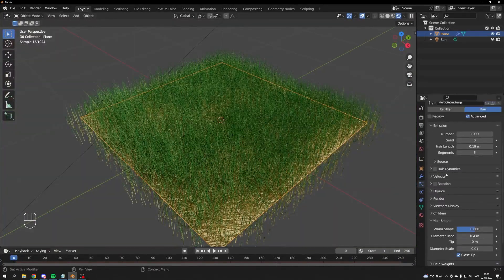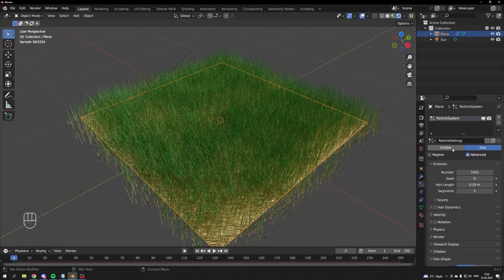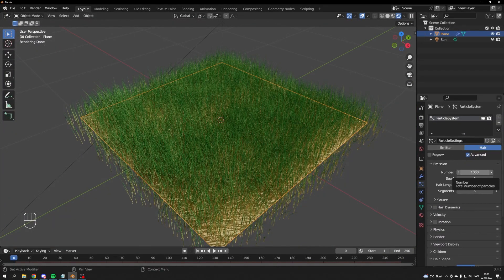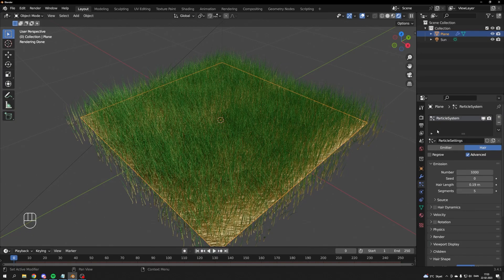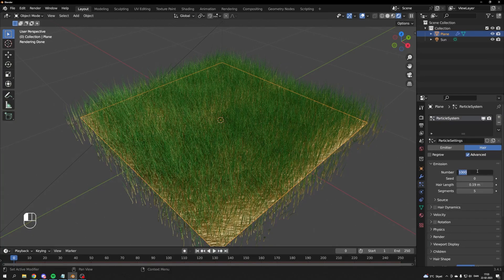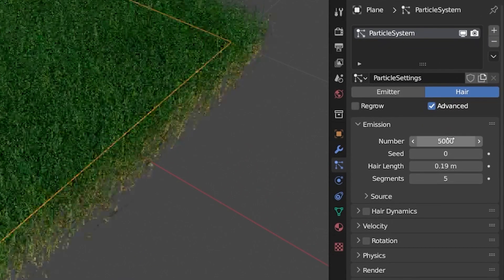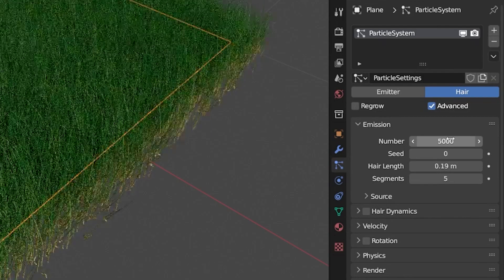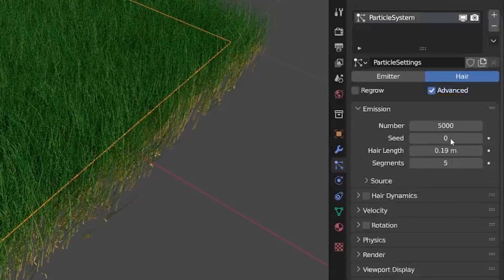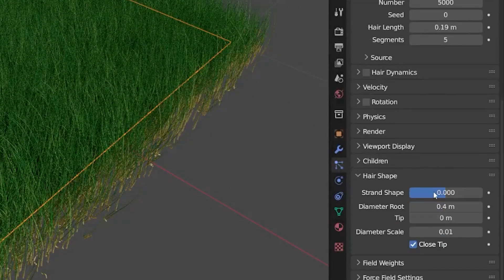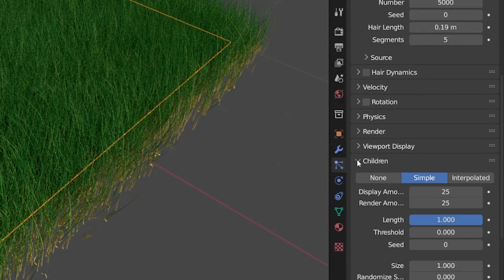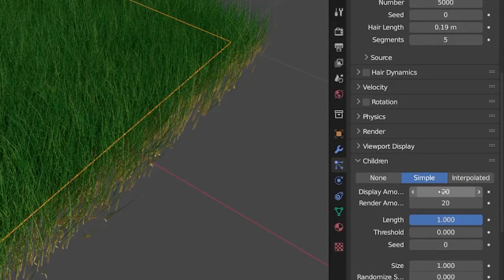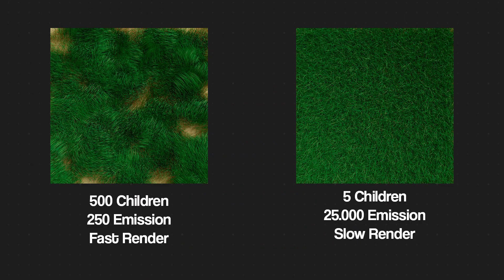Now we'll figure out how dense we want our grass to be and also optimize it for rendering. I'll play around with two settings. First one is the emission number. Higher numbers here will result in slower render times, but it will have an effect on the look.